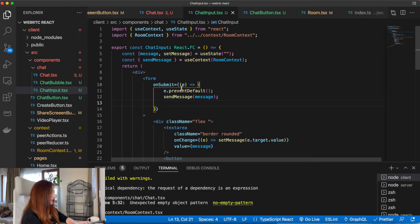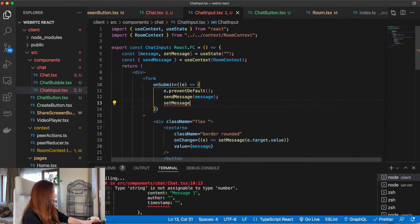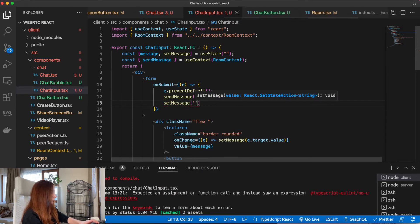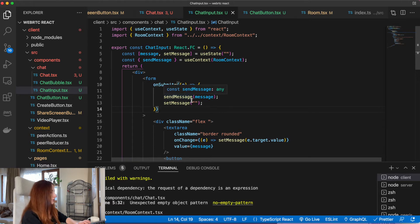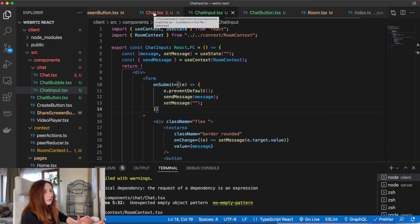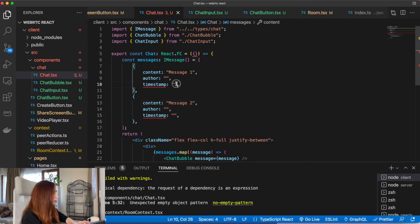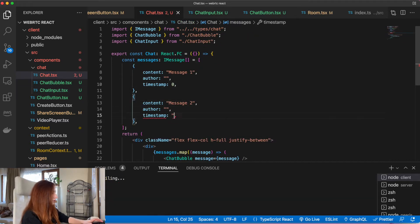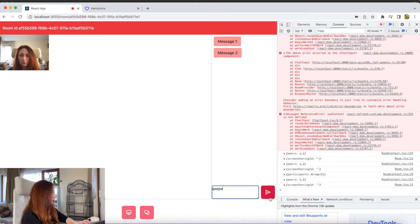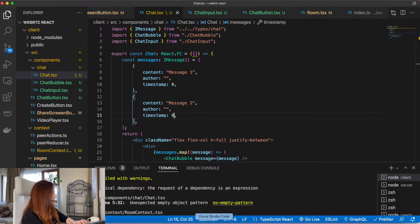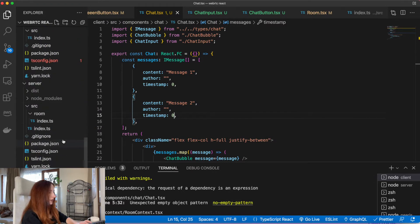After we send our message, we will reset the value to be an empty string. So after our user clicks the send button, the message gets sent to the server and the input gets cleared. And now let's just change it here because we made the type a number. Now we send it to the server and we need to handle it there.